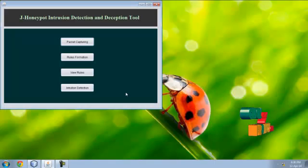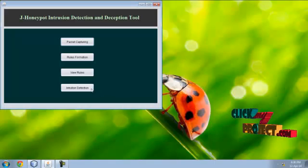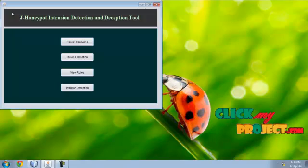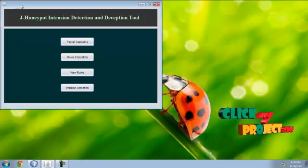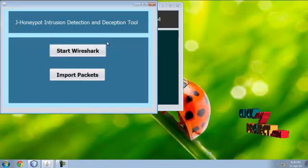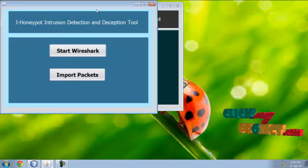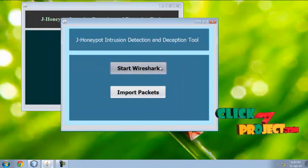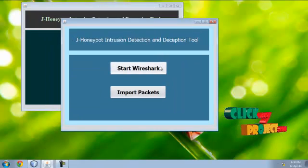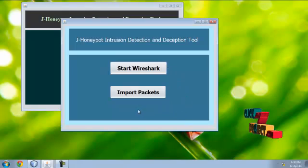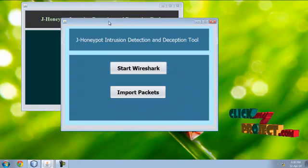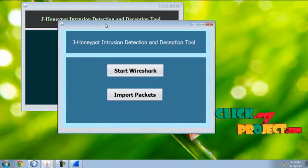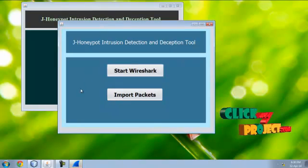Let me see the demo for this project: J-Honeypot intrusion detection and deception tool. First is packet capturing. Now here we start Wireshark. It takes some seconds to start.